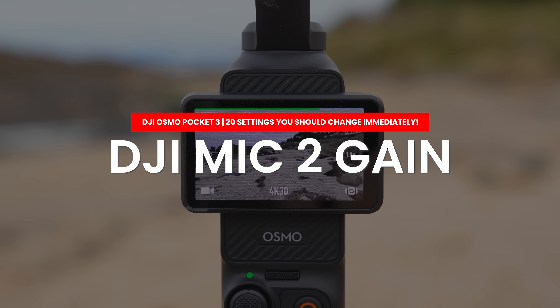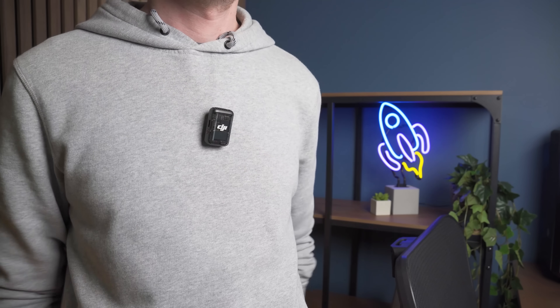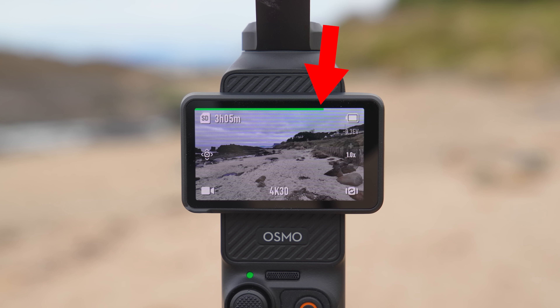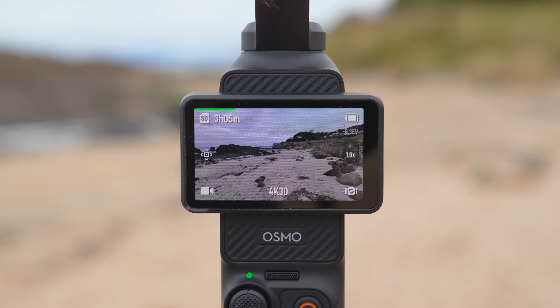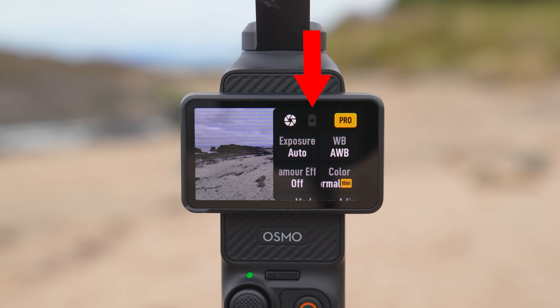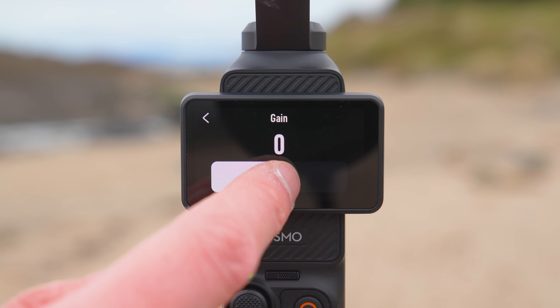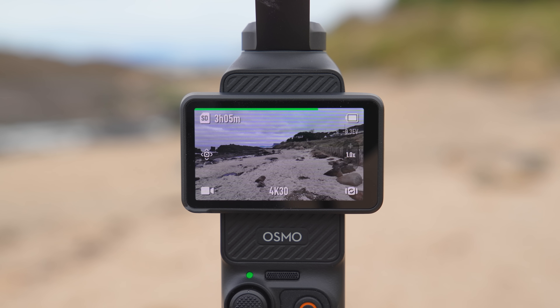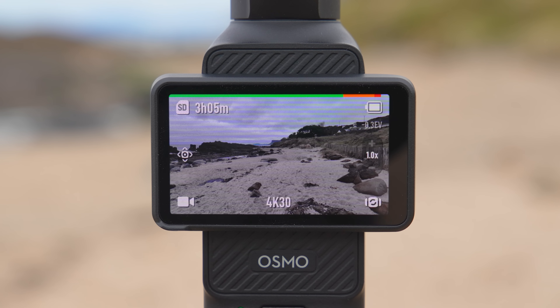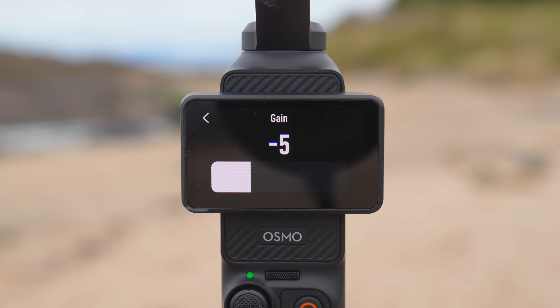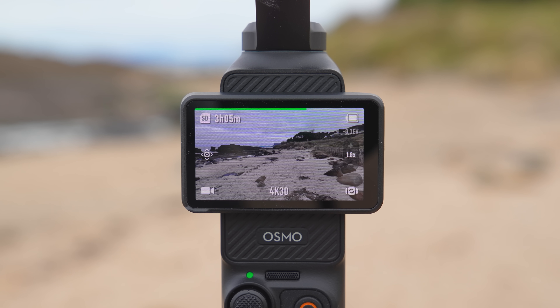If you are using the DJI Mic 2, one of the most important settings to change is the transmitter gain, which adjusts how loud the audio captured by the Mic 2 is. First attach the Mic 2 in the position you'll wear it when vlogging, then look at the audio meter on the top of the Pocket 3 screen — as you talk this should be hitting around the 75% mark. If the meter is barely moving, swipe right to left on the Pocket 3 screen, press the DJI Mic 2 icon, then press transmitter 1 gain and slowly increase the gain until the audio meter hits 75%. If the meter is always in the red, go back and slowly decrease the gain until it hits around 75%.